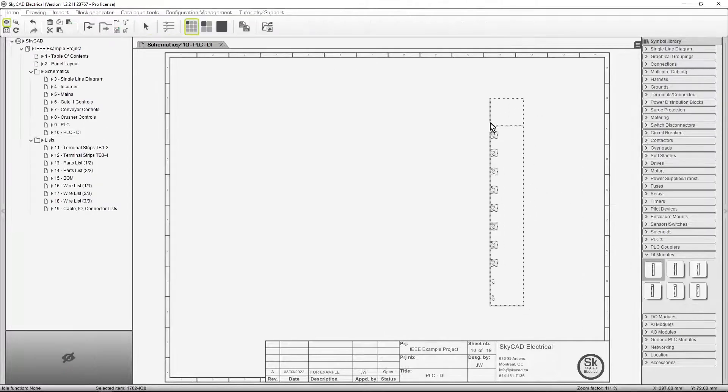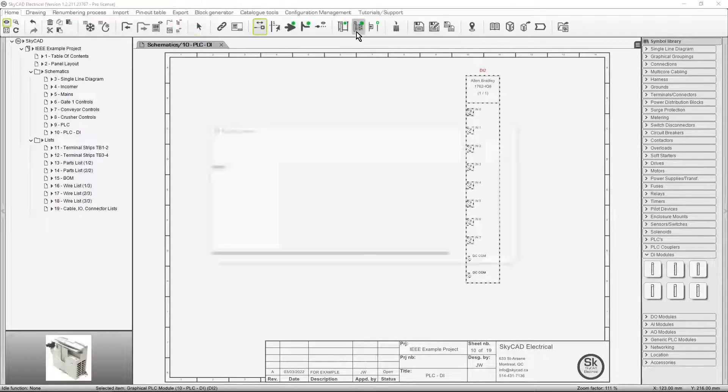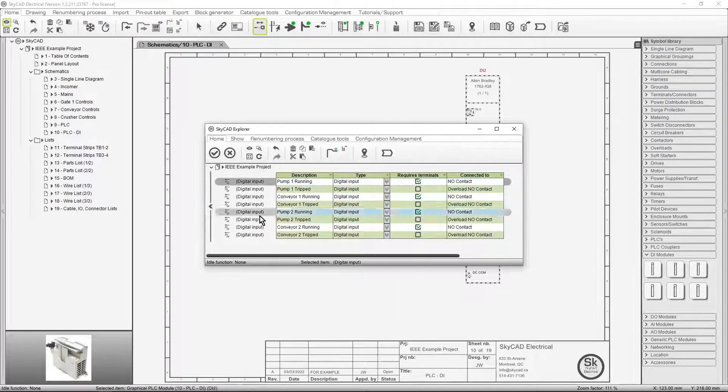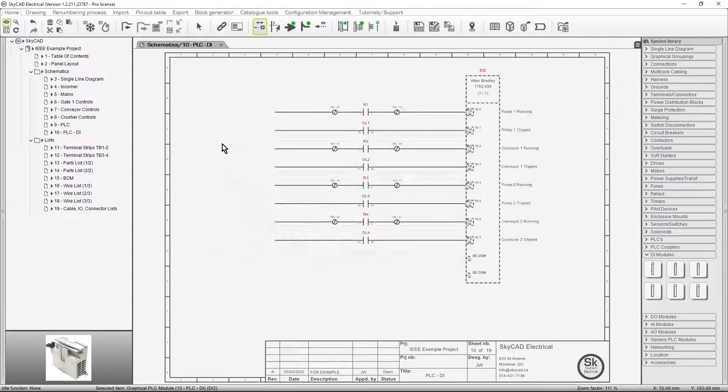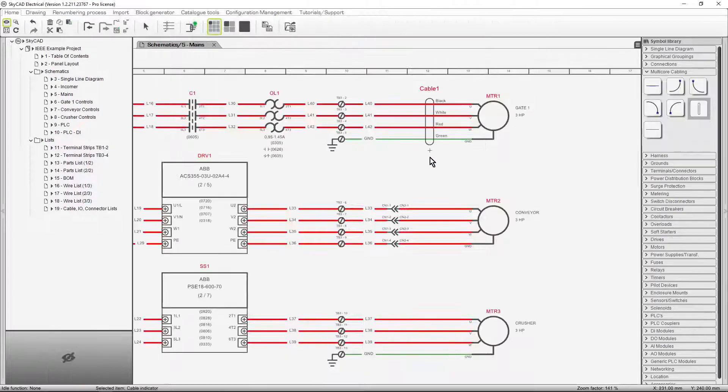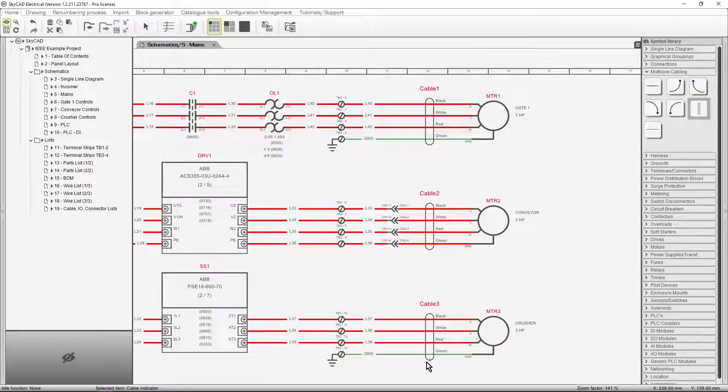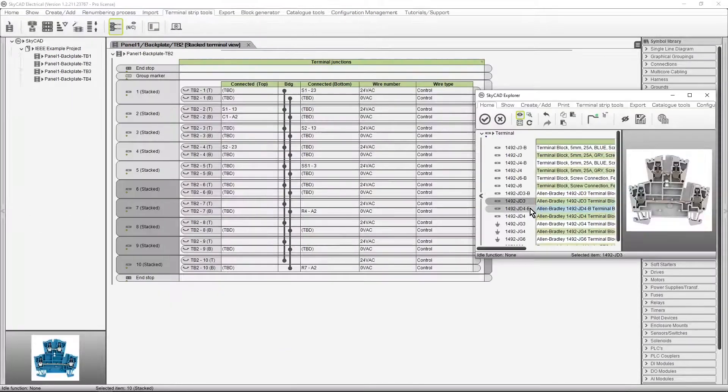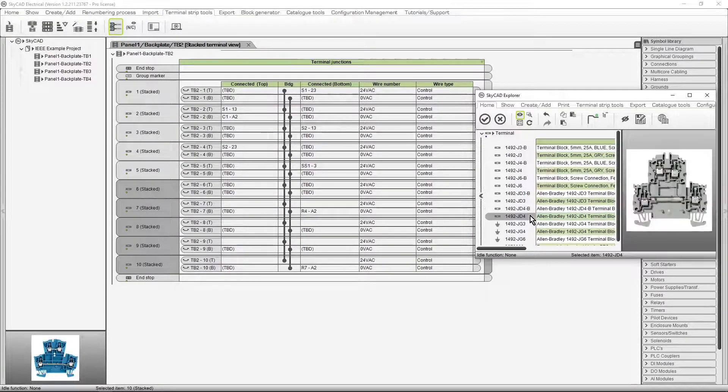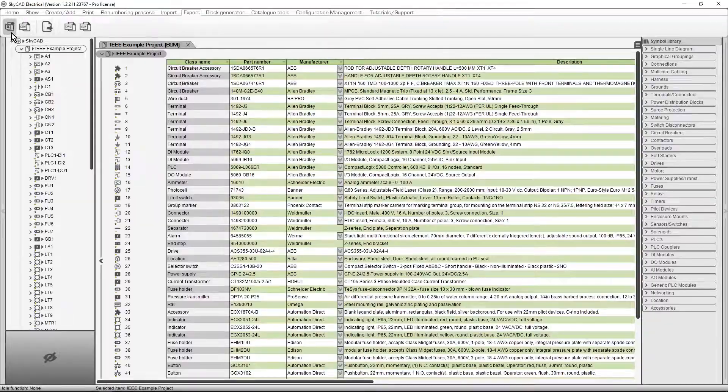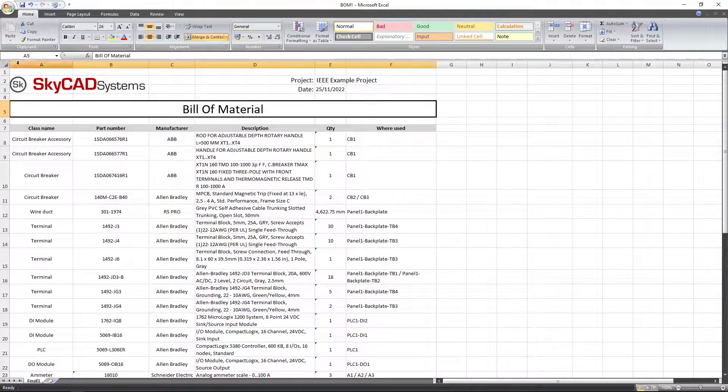You'll be able to import I.O. lists, automatically generate PLC drawings, define cables and generate cable schedules, manage multi-level terminals, and send bills of material to Excel.